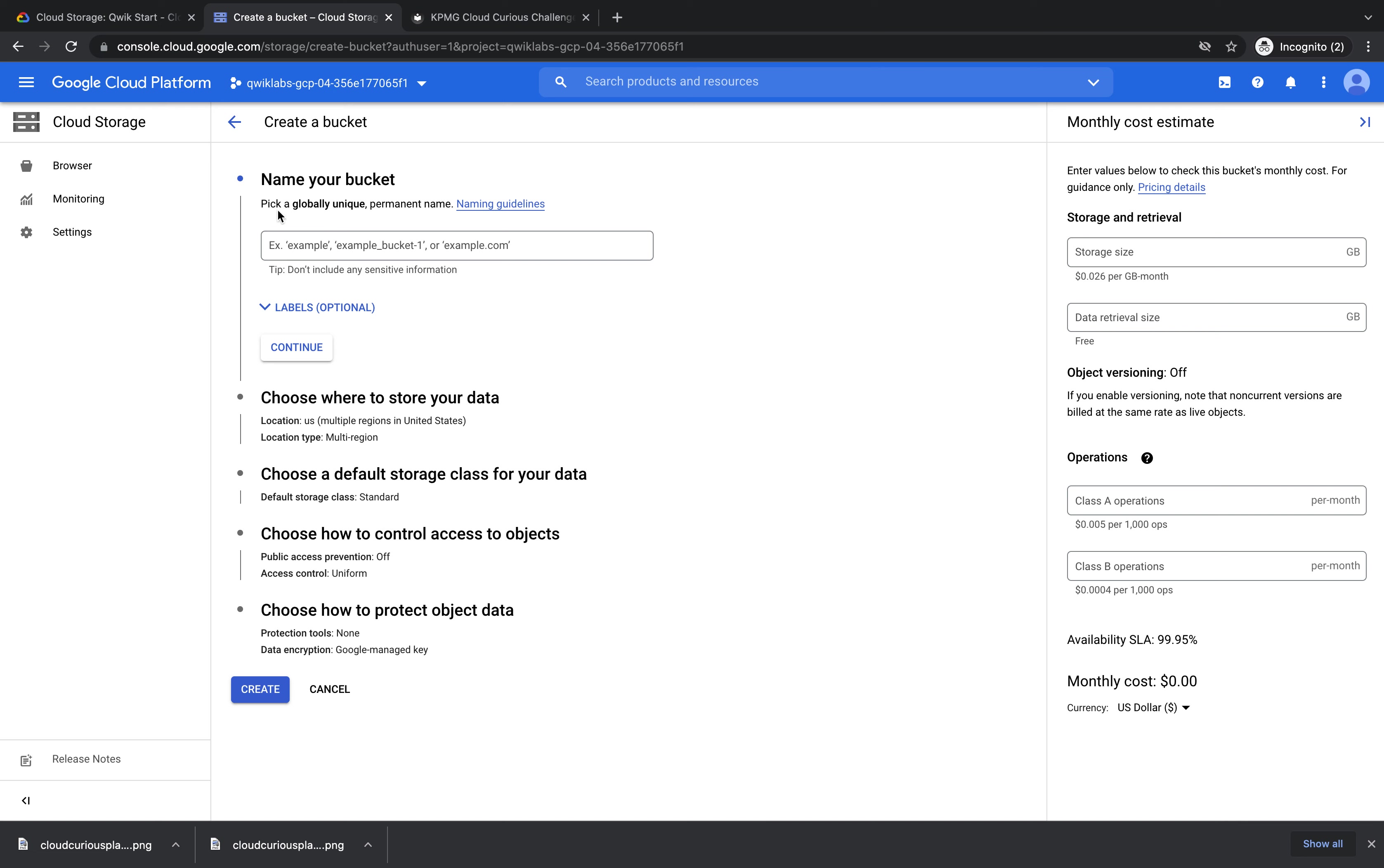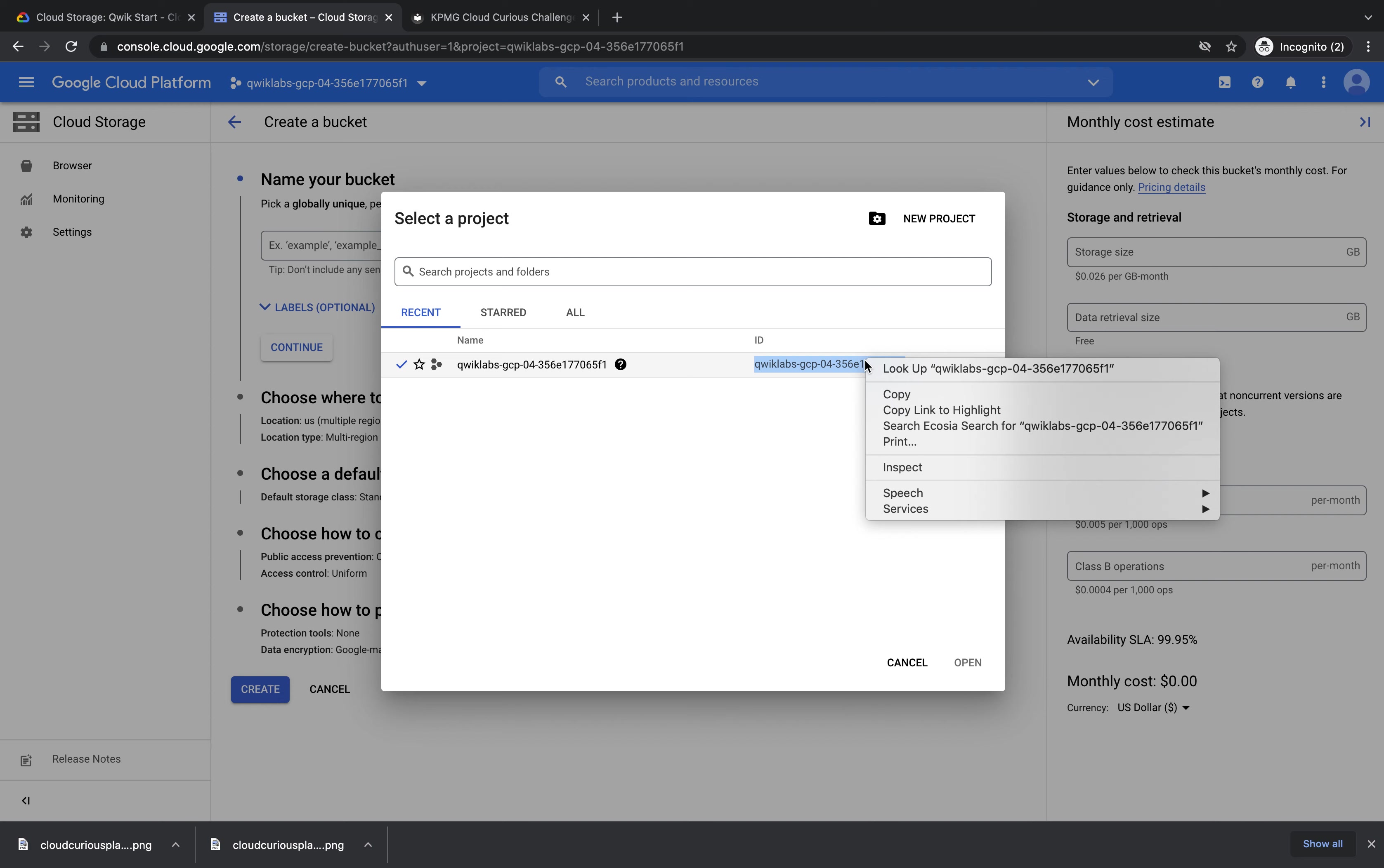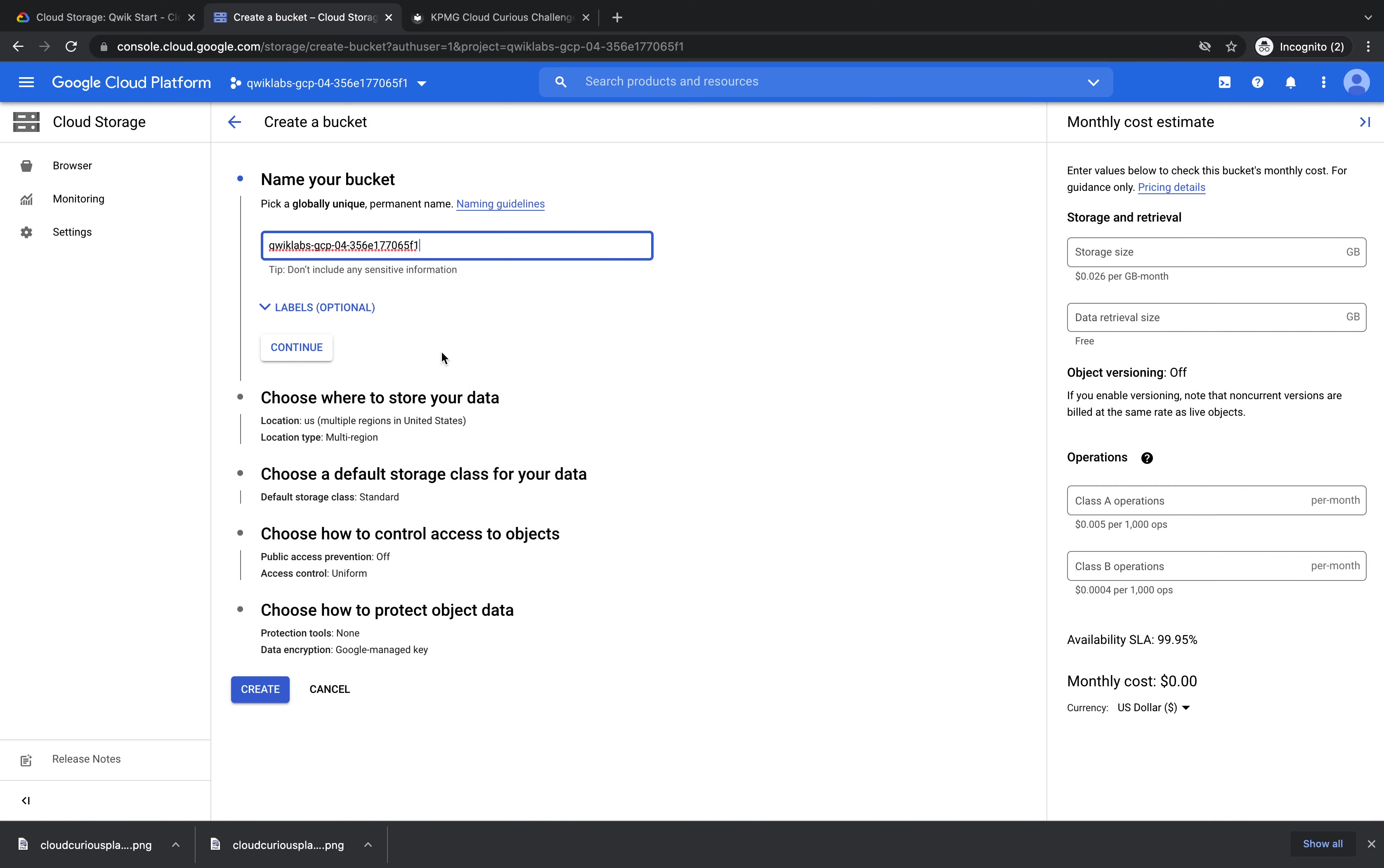It says that we pick a globally unique permanent name. By globally unique it means that no one else on Google Cloud platform can have the same name as your bucket. So I'm going to use my project name because that is also globally unique. I'm going to click highlight the ID, right click and press copy, press cancel, then right click in here and press paste. Then I'll press continue.